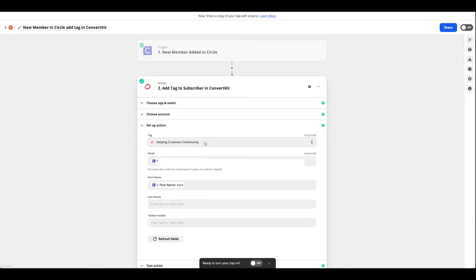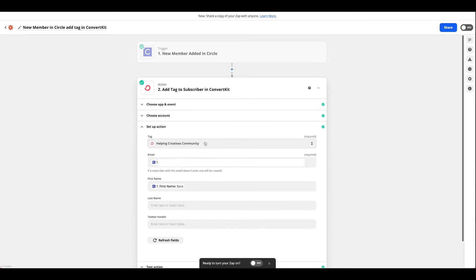So our tag is the community tag that I just created. In this example that is Helping Creatives Community for you. It's whatever tag you are using to identify your community members.